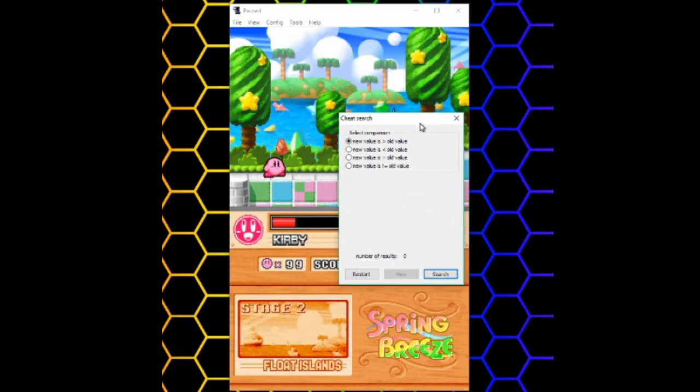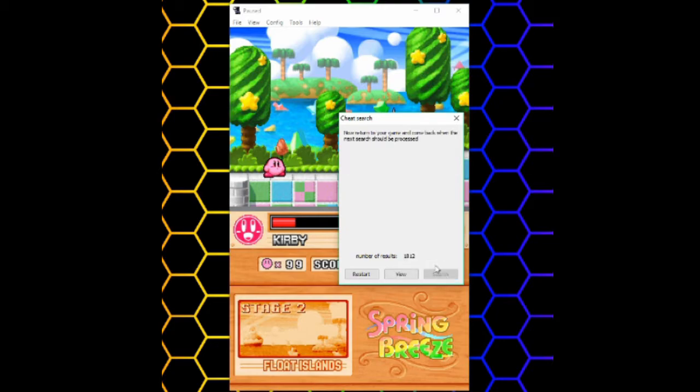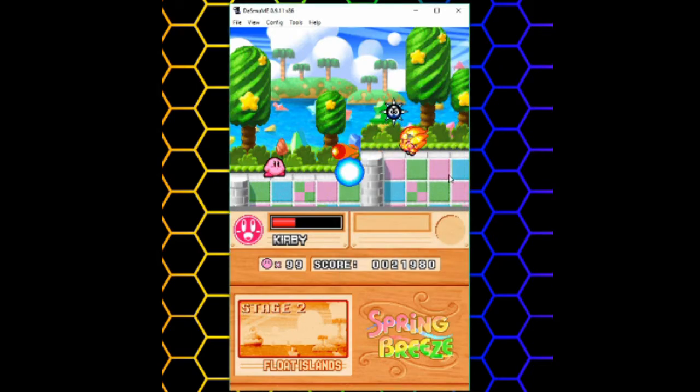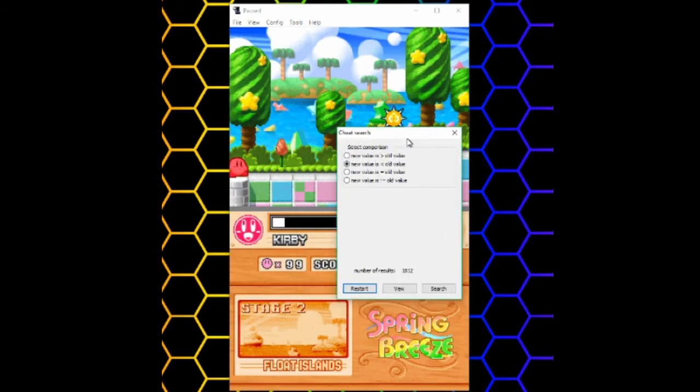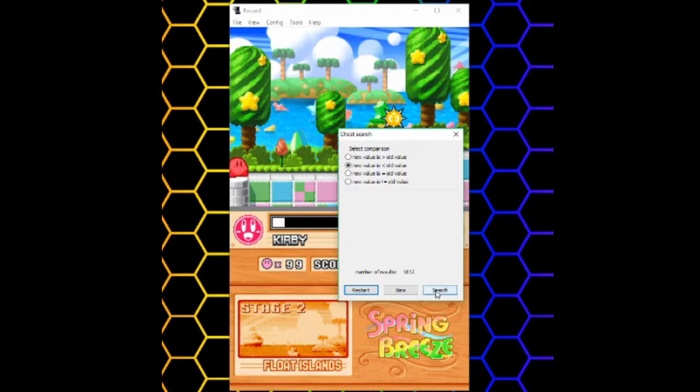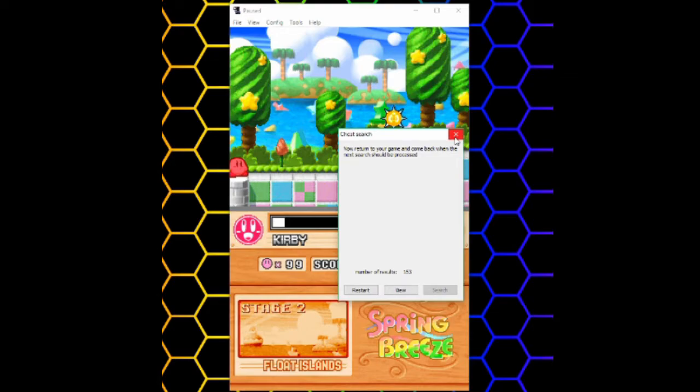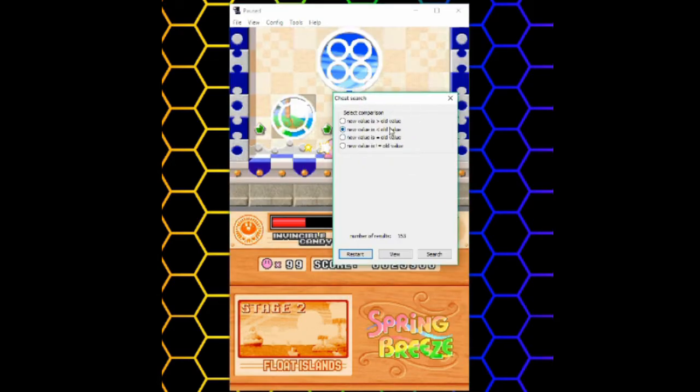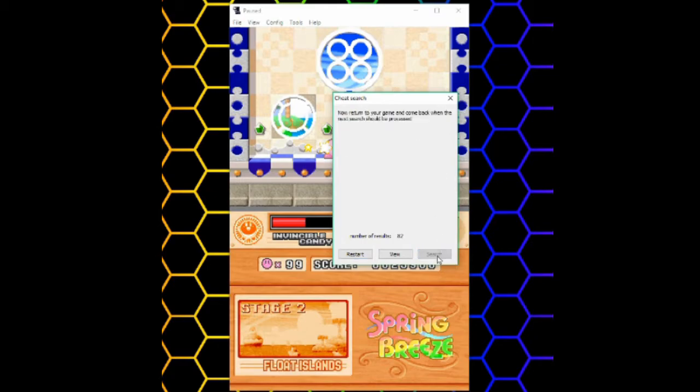which means I can now evaluate the comparison. My new value is less than my old value, so I'll search. And I have 1812 results. Which means I'll have to do this a few more times. My health is even lower now. I'll search again. I have 153 results, so I'll keep playing. My health is increased now, so I'll check new value is greater than old value. And it reduces it more, so I'll keep going.